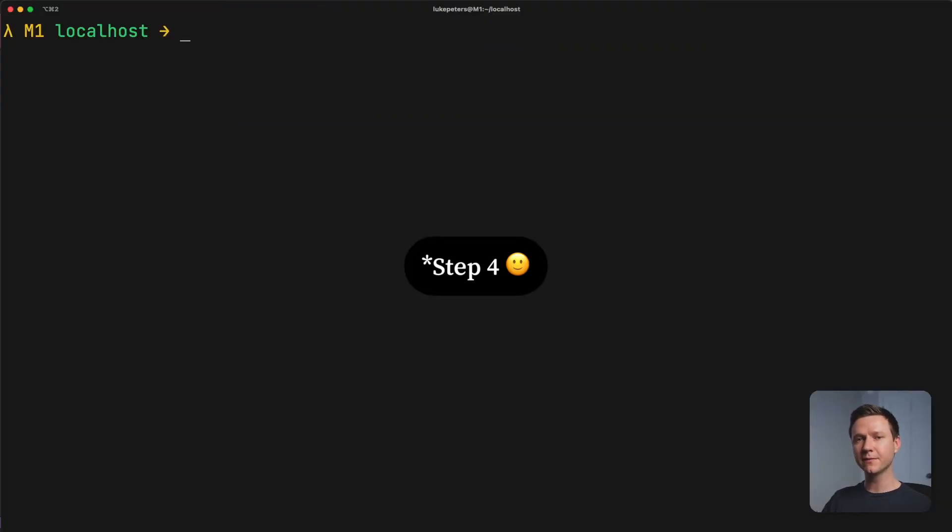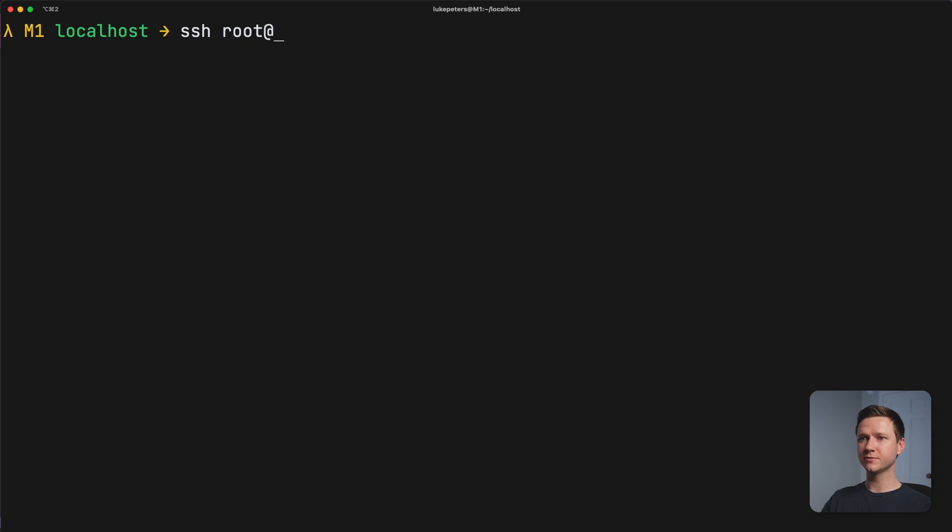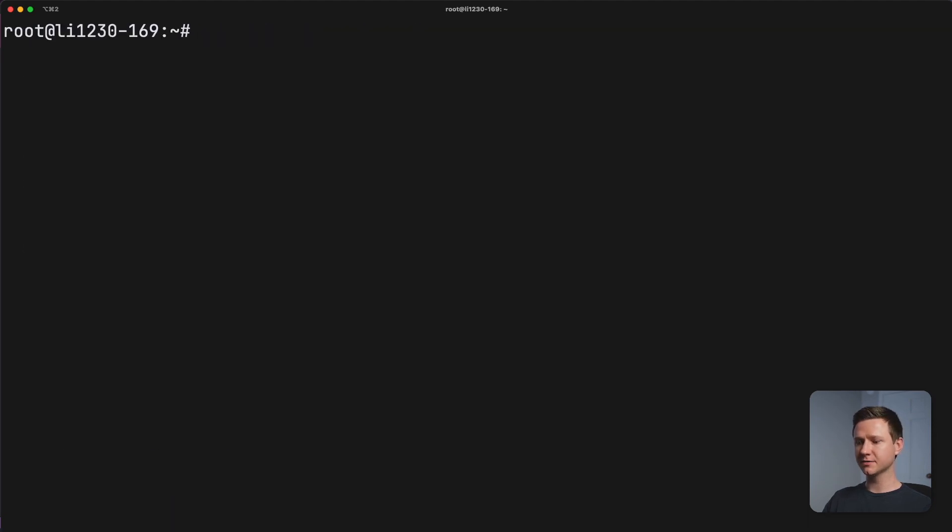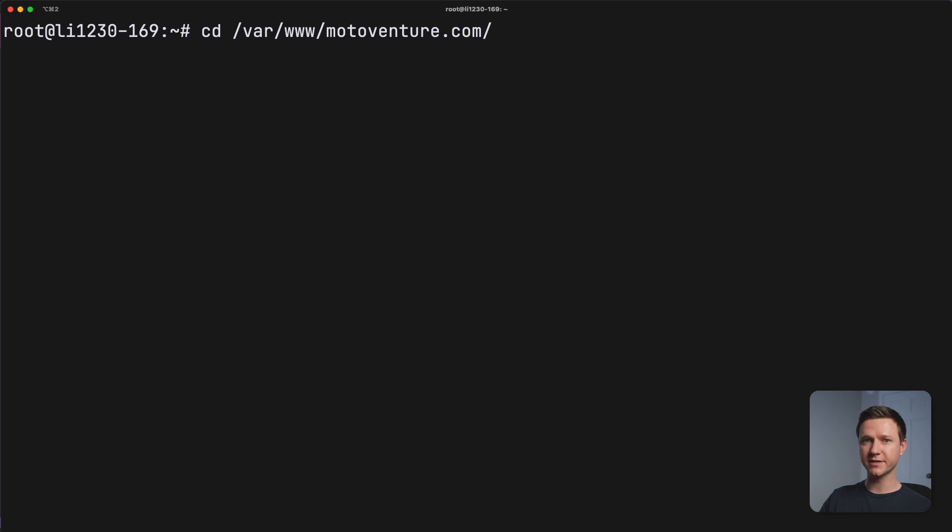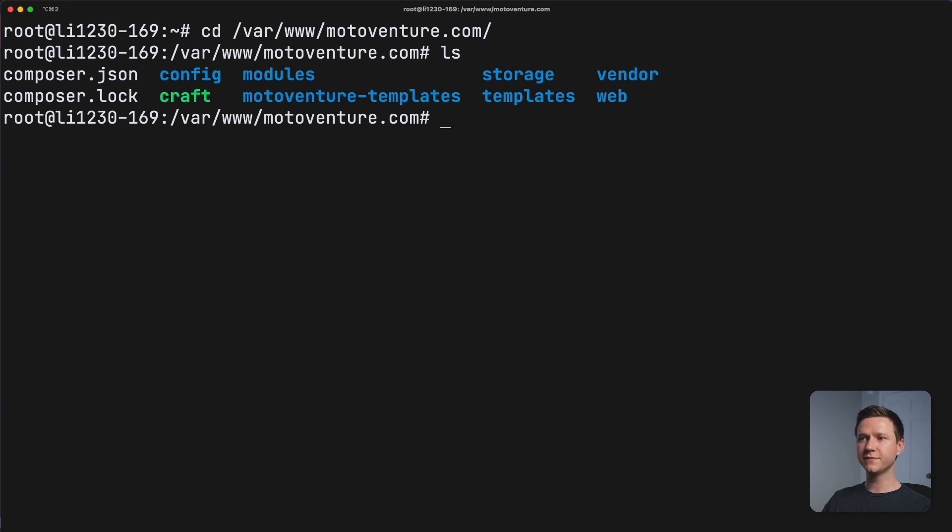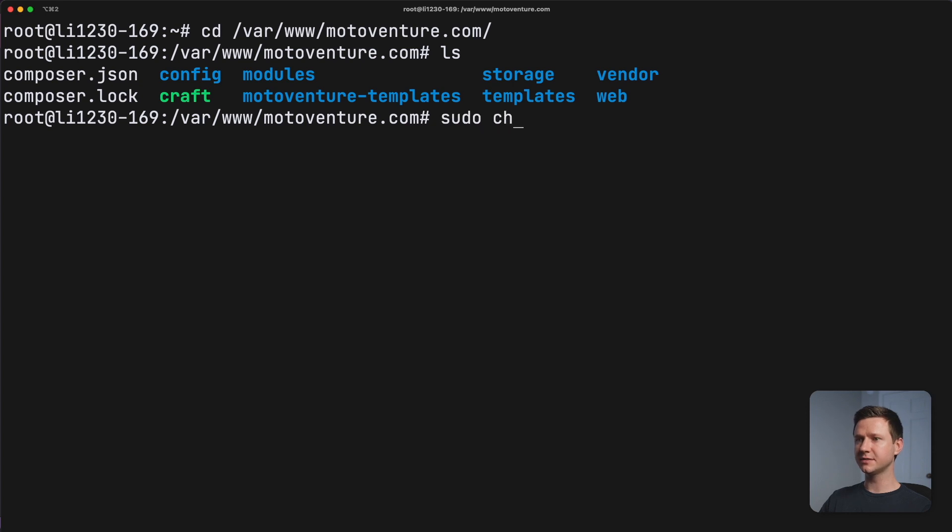Let's do that. So step three, setting the appropriate file permissions on the website folders and files so craft can access them. First let's SSH into the production server. So I'll SSH root at my IP address for the server. This will obviously look different for you. Once I'm logged in, I'll go to var www.motoventure.com. That's the folder we just created and uploaded all of the files to. Once we're in here, let's list out what we have. There are a few folders craft needs to write to. The first one is the storage folder. So on an Apache server, the user and group that needs permissions is www-data. We will give that user permission to edit this folder. So I'll type sudo chown to give ownership to www-data.